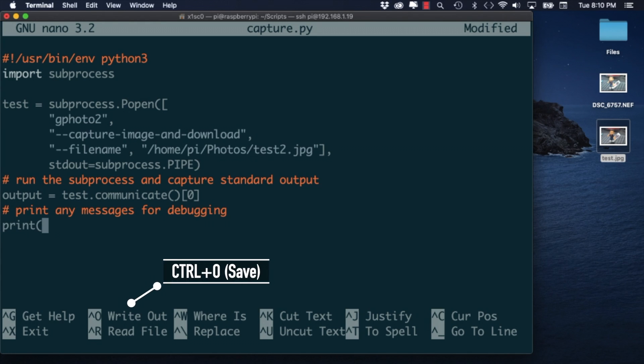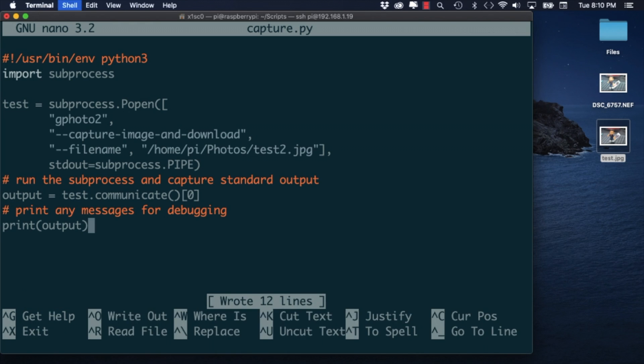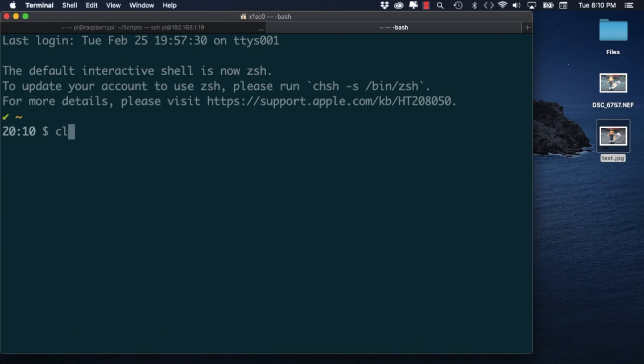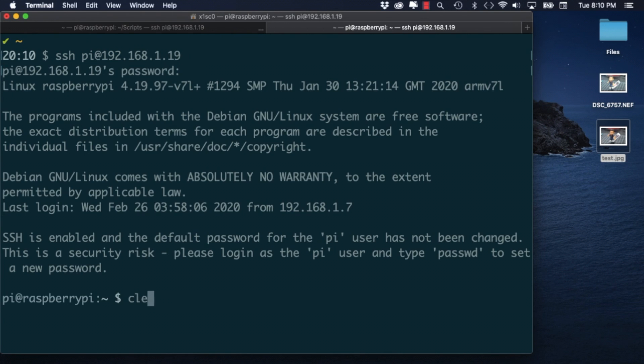By pressing control O and selecting the original name of the file capture.py I'll save it and I'll open a new tab so that I can run it with the Python command.